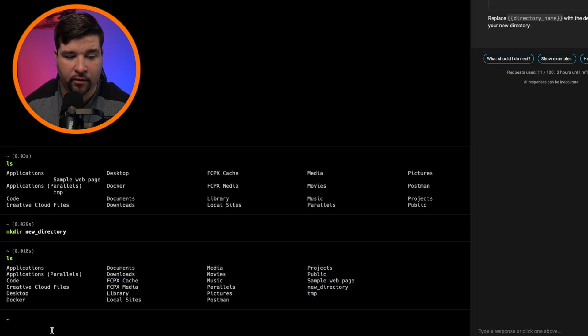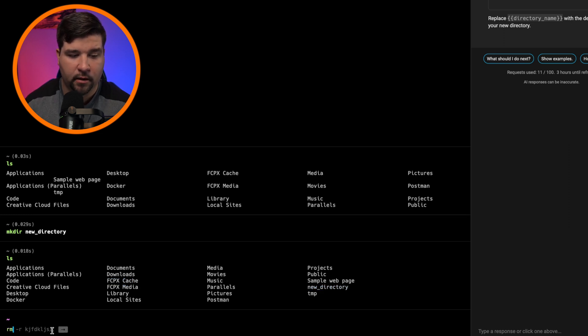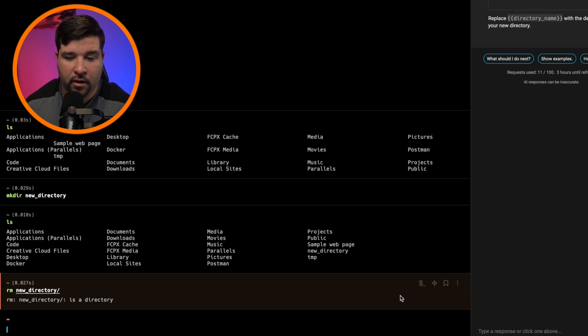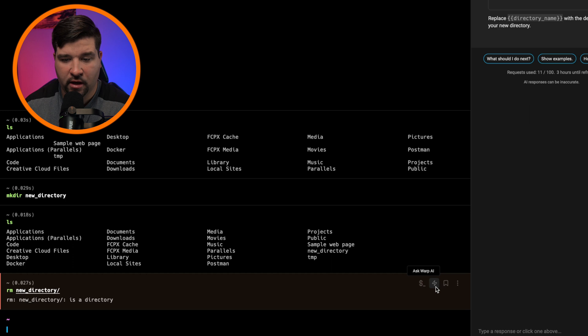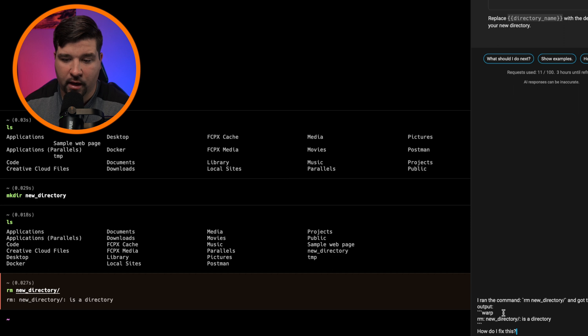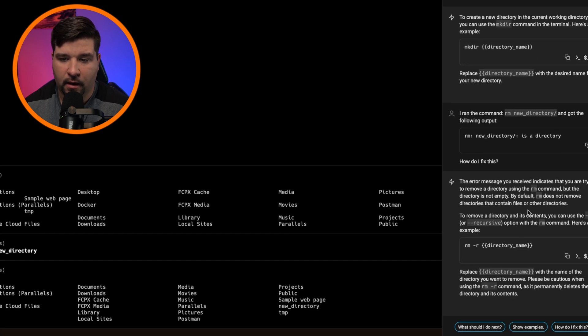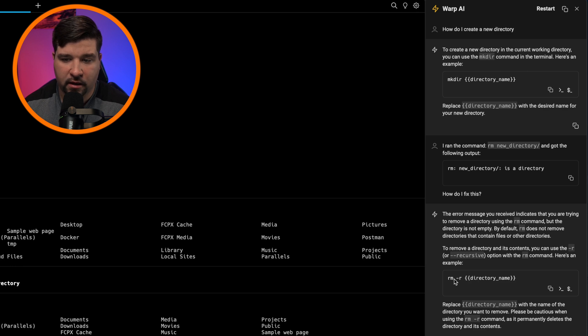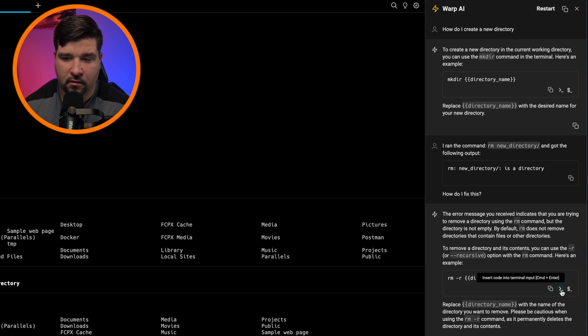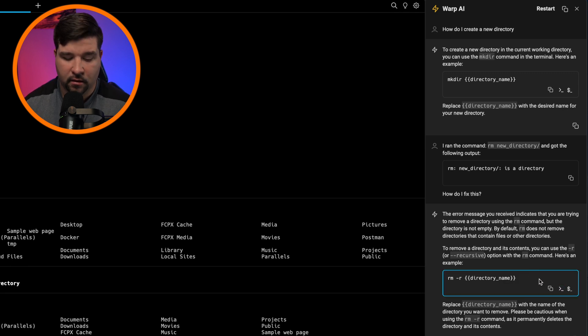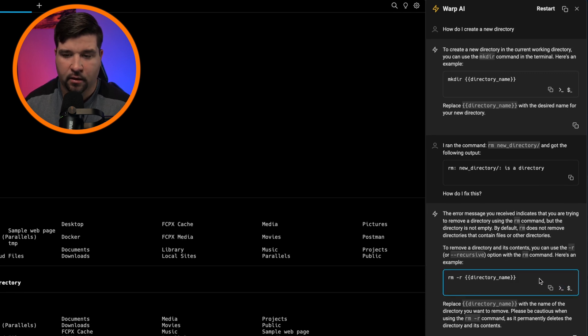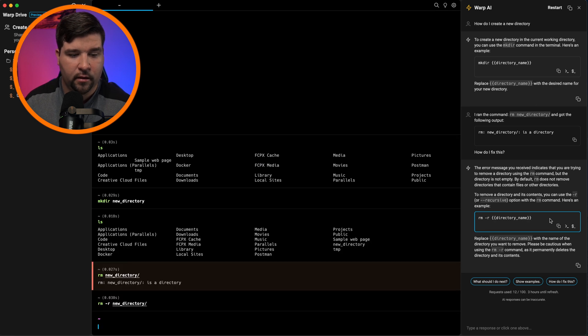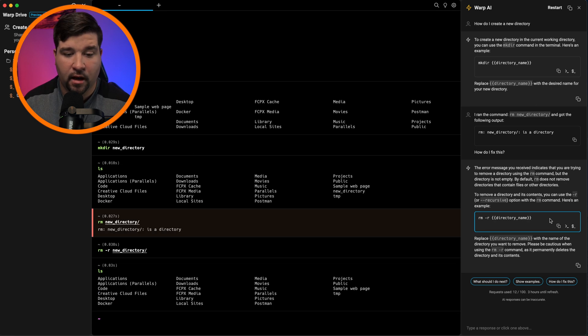Now let's try removing that directory. So RM new directory. And we see that we get an error. So I'm not really sure how to fix this. So I'm going to ask warp AI. And we can see that it says I ran the command RM new underscore directory and got the following output. How do I fix this? So we'll hit enter. And I get a message back that tells me I really just need to use the dash R option when I run this. So let's insert that code into the terminal. The other way to do that is to click on the command and hit command enter. And then I'll say new directory enter. And now the directory is gone.